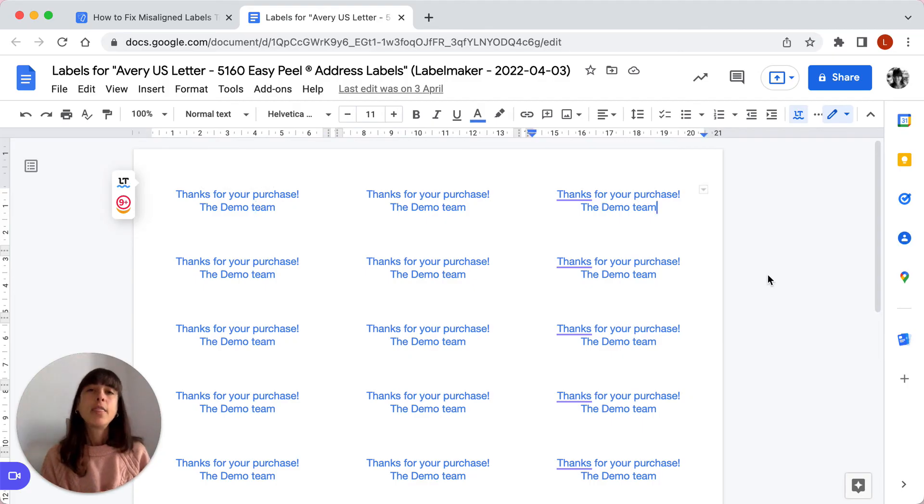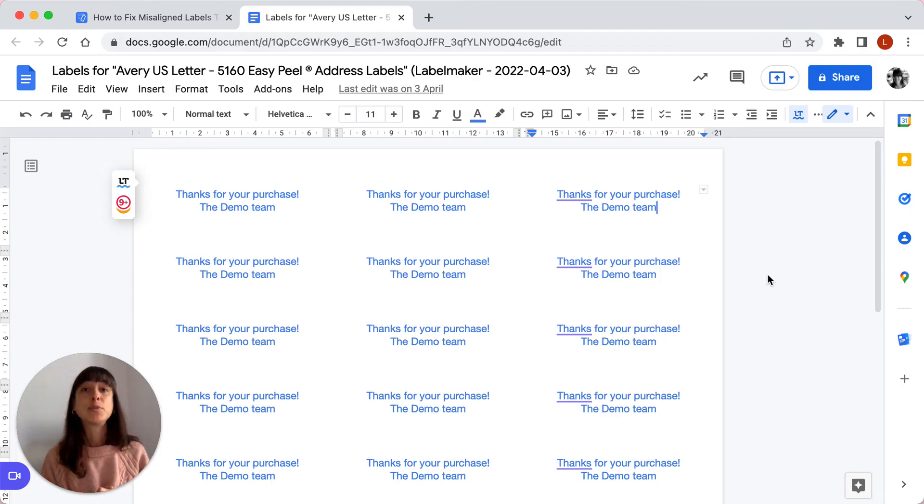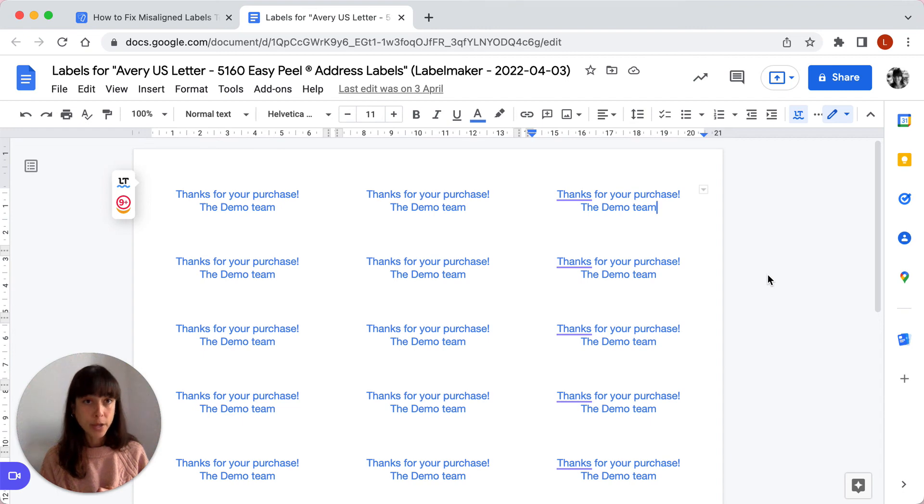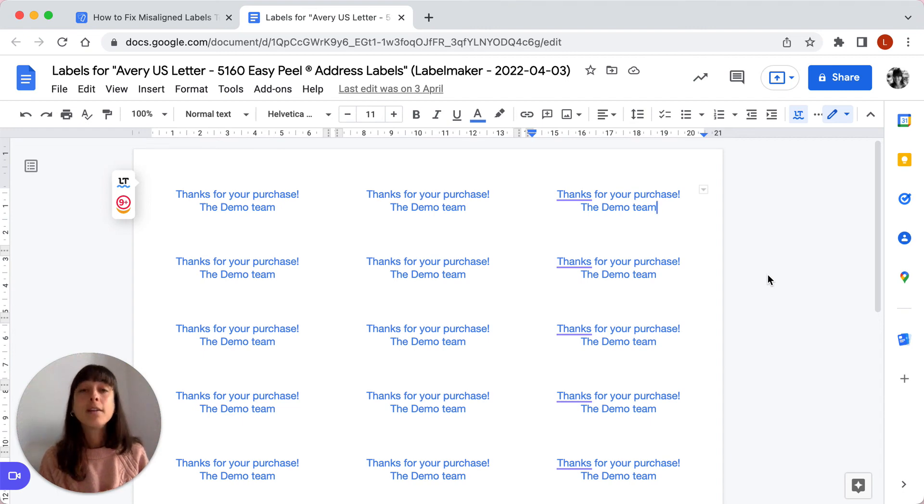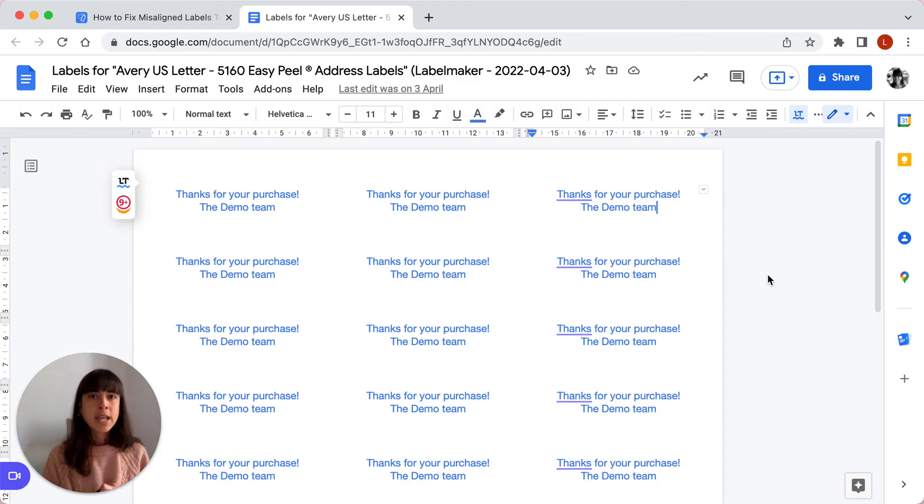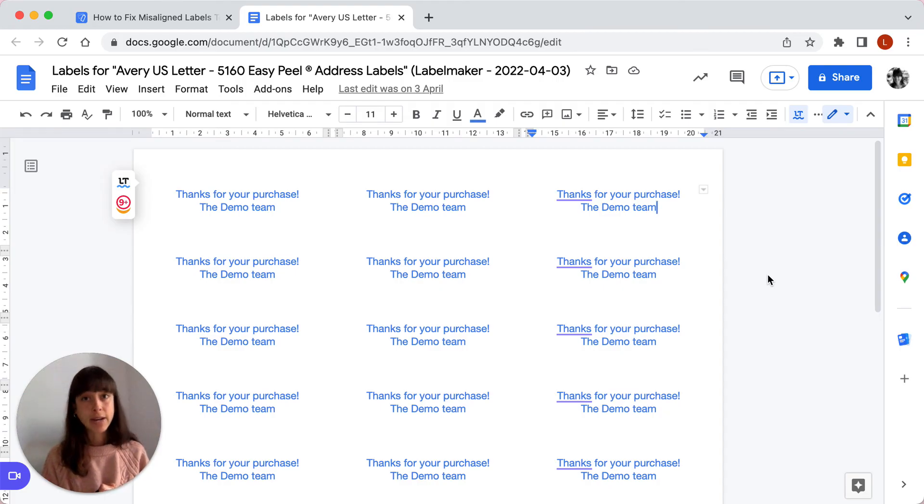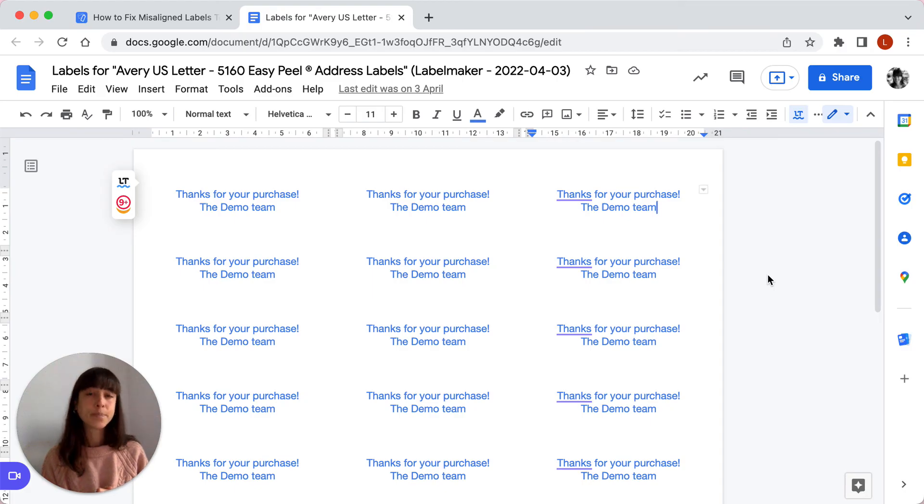The fourth step is to make sure you're using the correct label templates. Check the labels you've purchased and look for the supply code. For instance, we're using Avery 5160. If you're unsure, contact your supplier for clarification on the correct model to use.